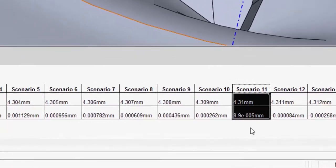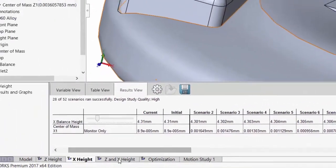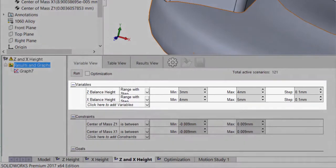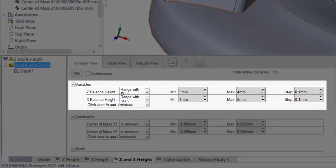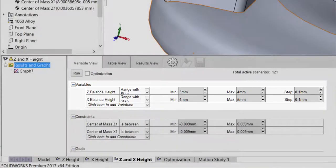In a design study, you can run multiple variables at once and obtain some useful metrics in the form of graphs or from the tables. In this design study, I'm going to range the z-balance height between 3 and 4 millimeters and the x-balance height between 4 and 5 millimeters. This is going to be a coarser study, so I will only step every 0.1 millimeters.